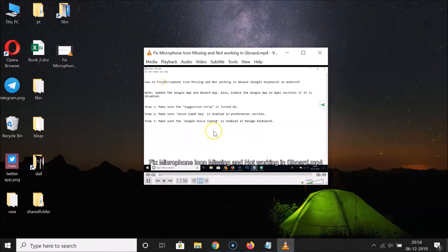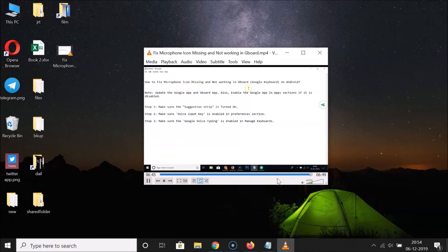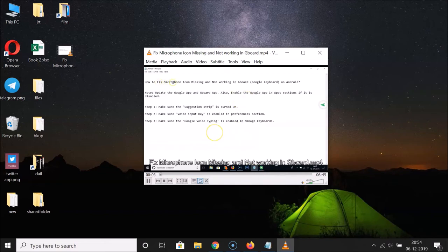So let me play this video again. You can see it started playing. Let me go to the end of this video file — it's going to finish — and you can see it started looping.